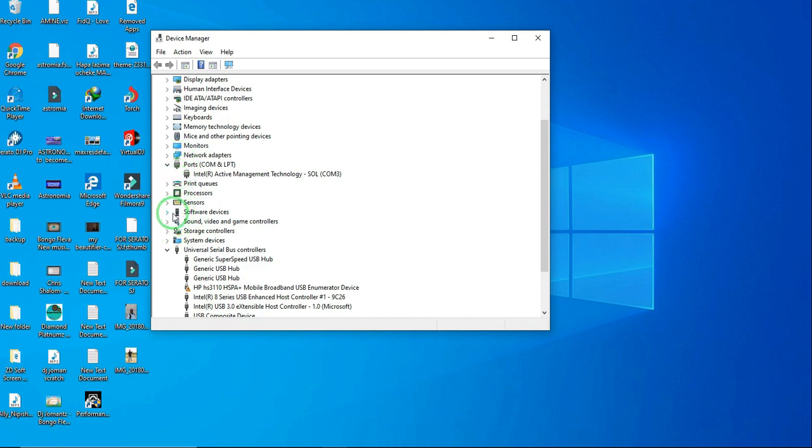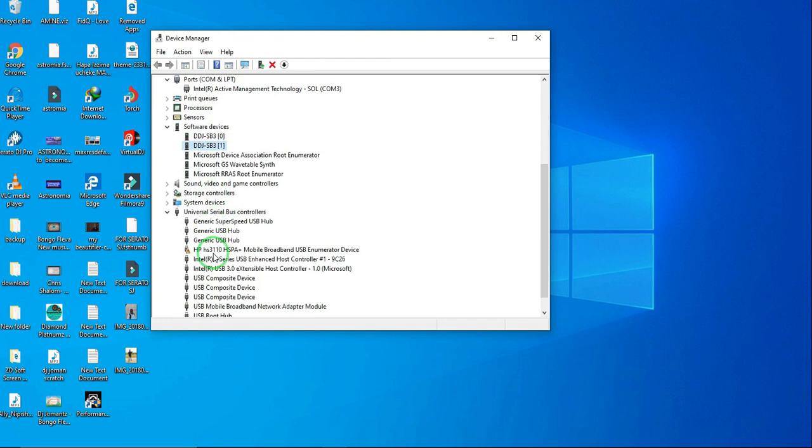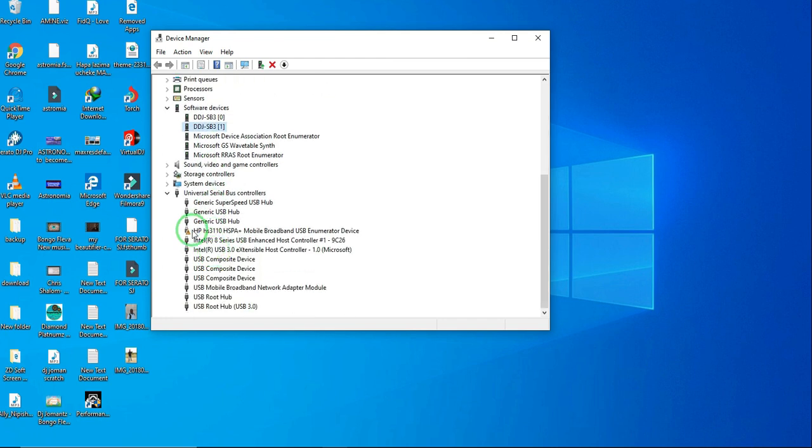If you find your controller name in this Device Manager like this one, it means that your controller is working properly. If you find an error here, you need to reinstall this controller driver, then see it again.